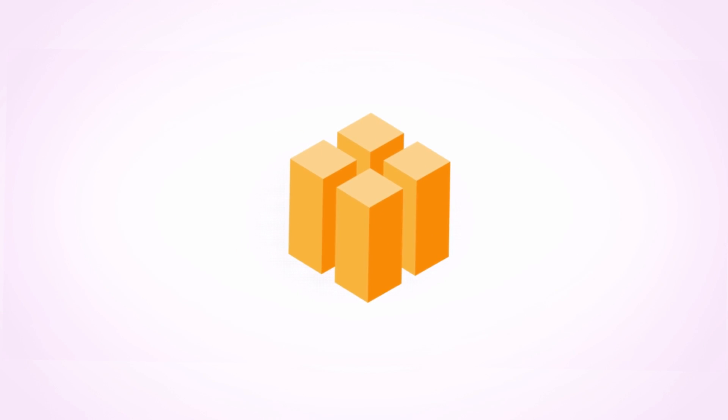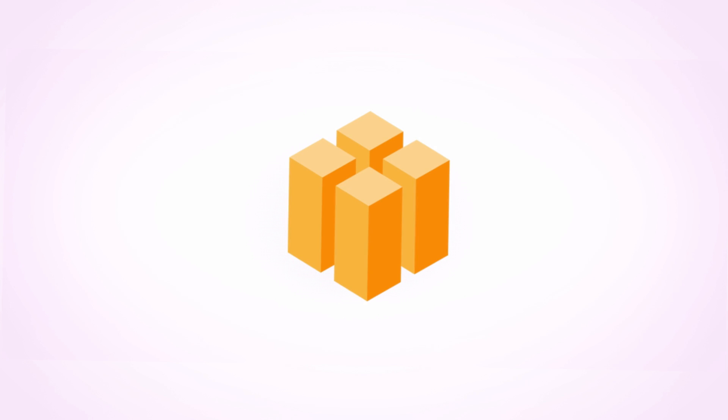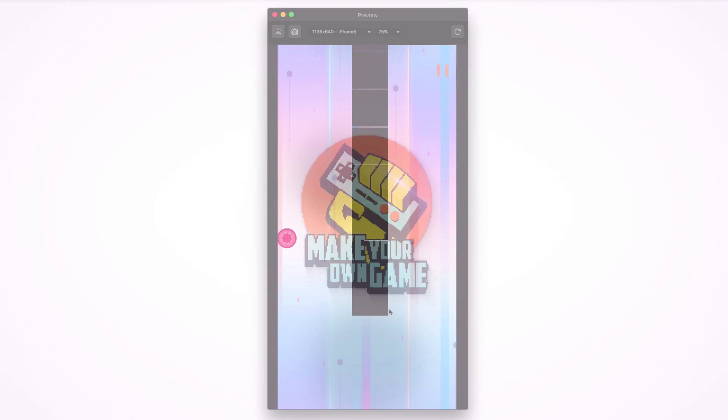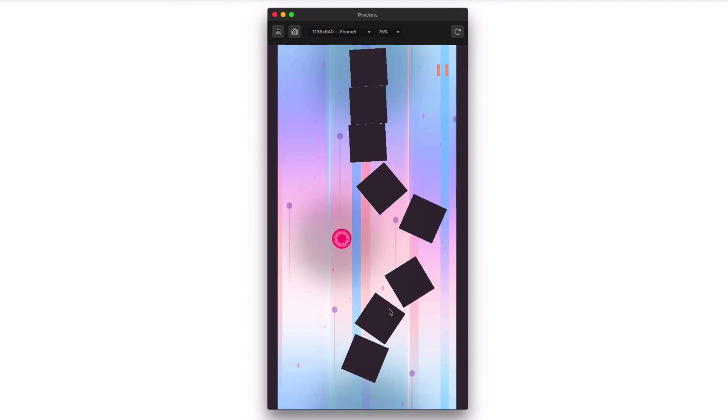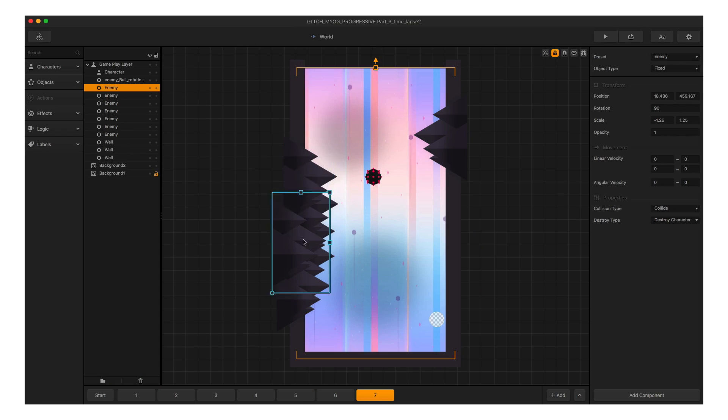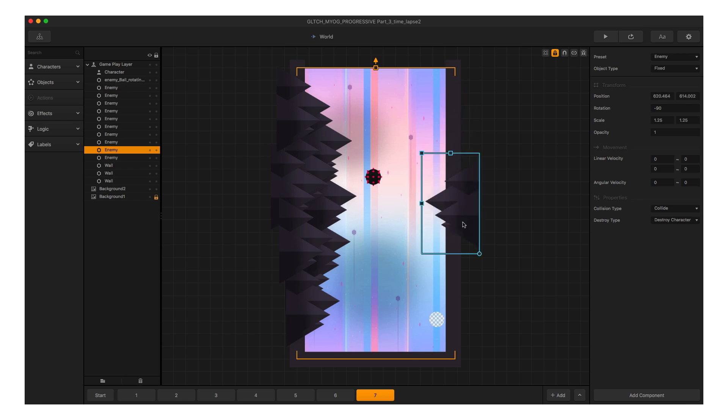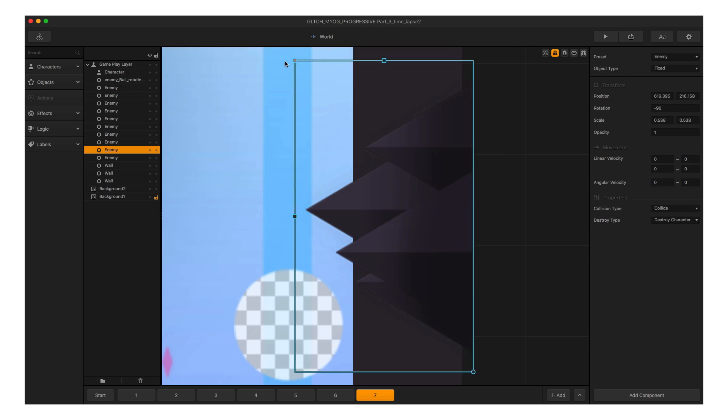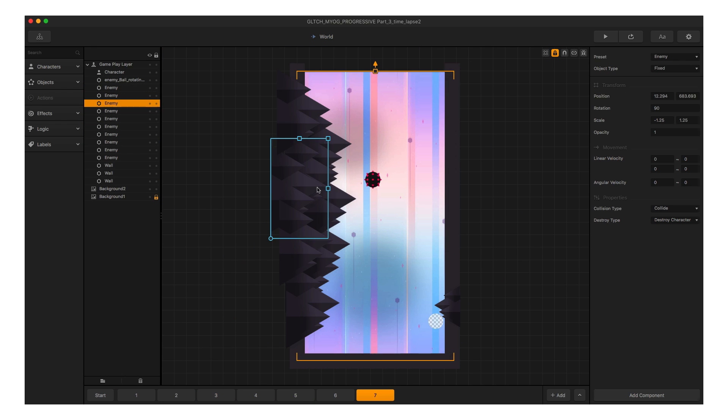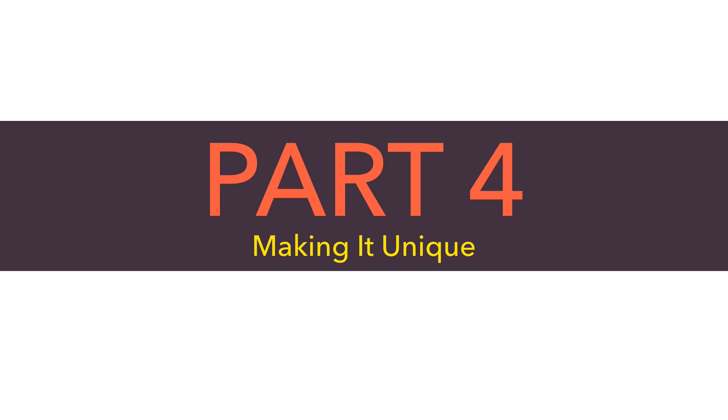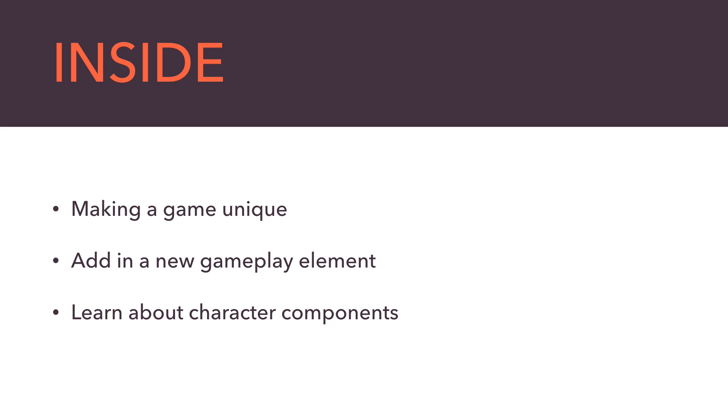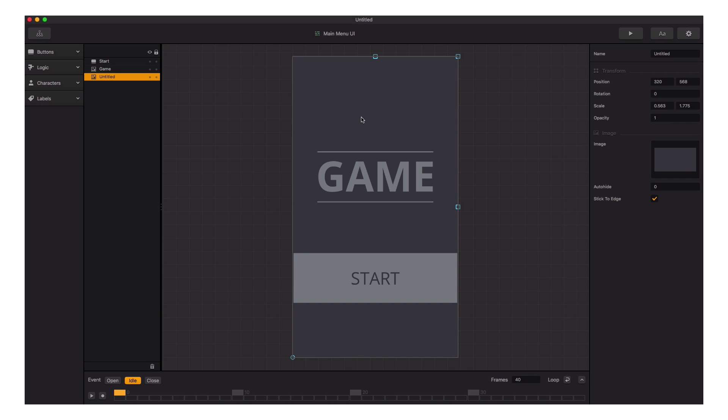Glad to see you're back with us. This is Heath Close with BuildBox, and this is part four of the Make Your Own Game series. In part three, we learned about world settings and character settings and created new levels for our game Glitch, which is starting to shape up quite nicely. In part four, we're going to make our game Glitch unique by adding a new gameplay element, and then we're going to learn about character components.